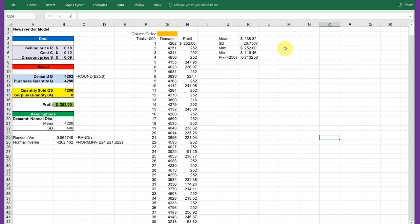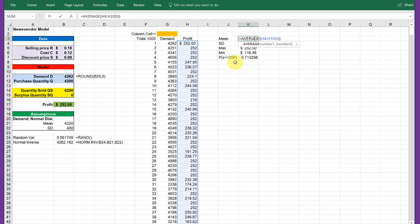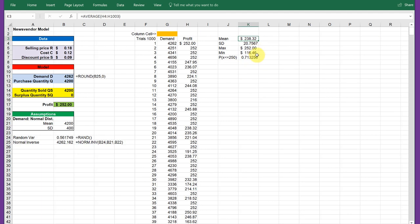I put in formulas to calculate the mean of that range of profit, the standard deviation of that range of profit, the thousand iterations, the min and the max, and then using the norm dist to calculate the probability of profit being less than $250.